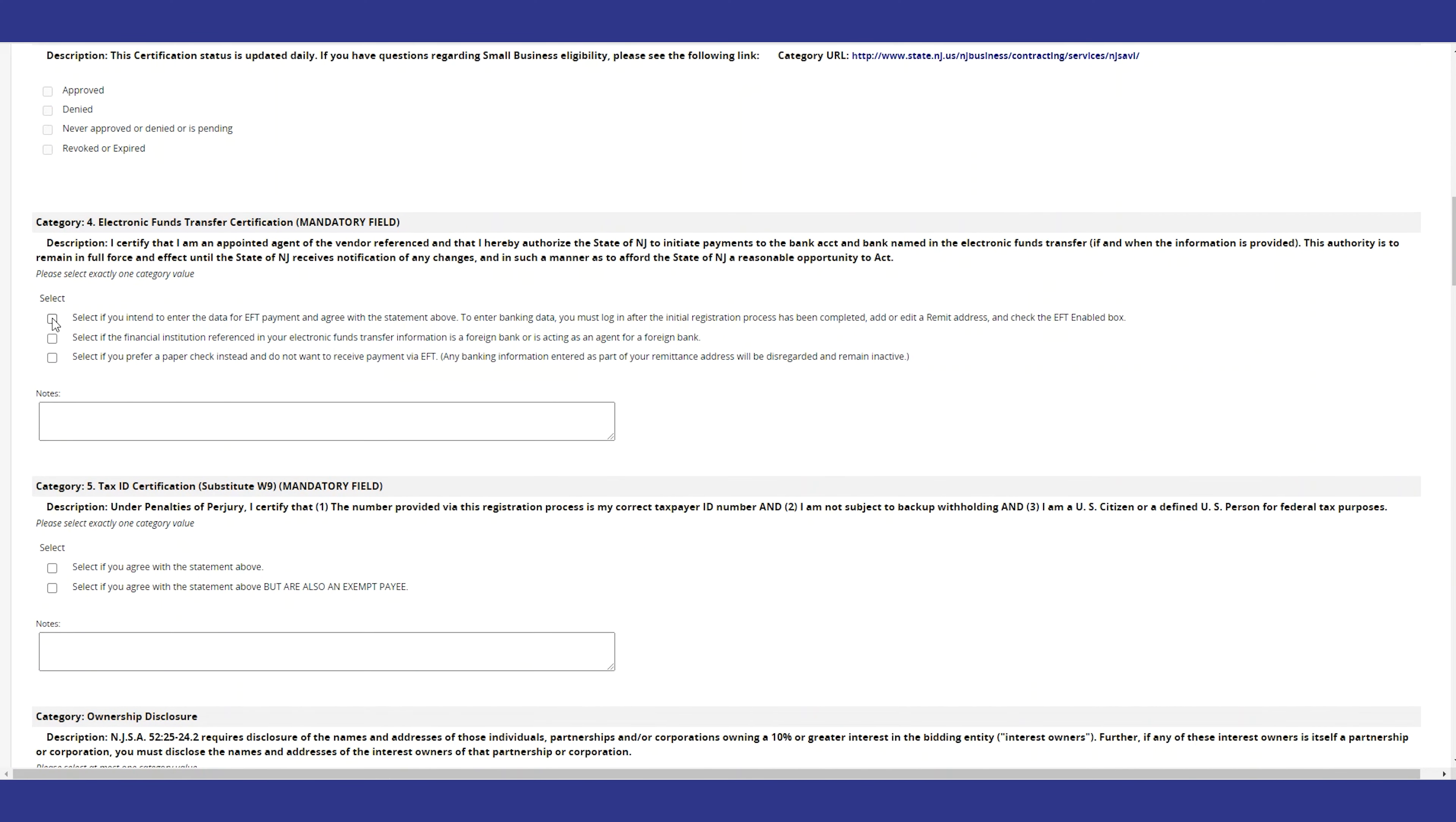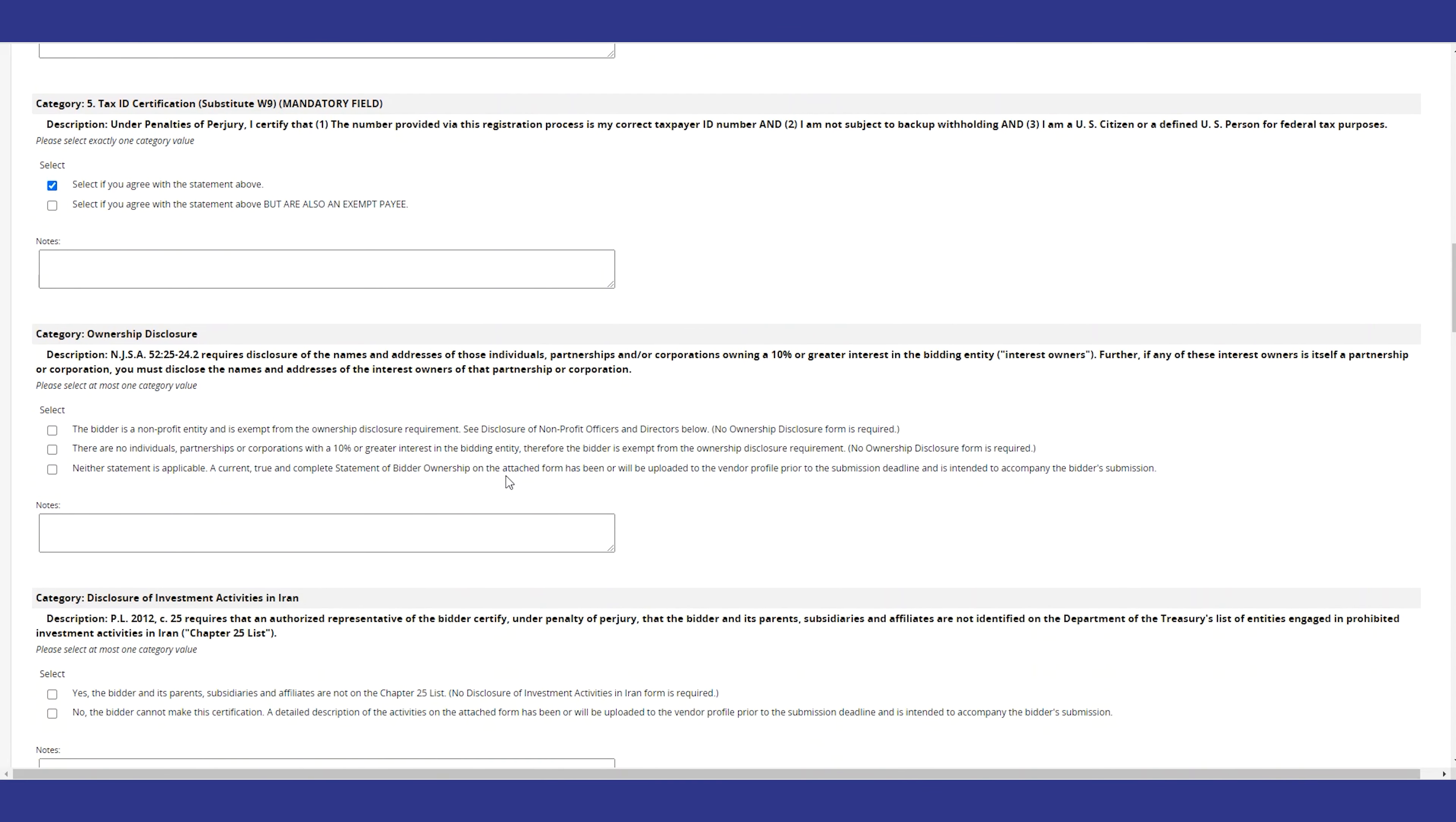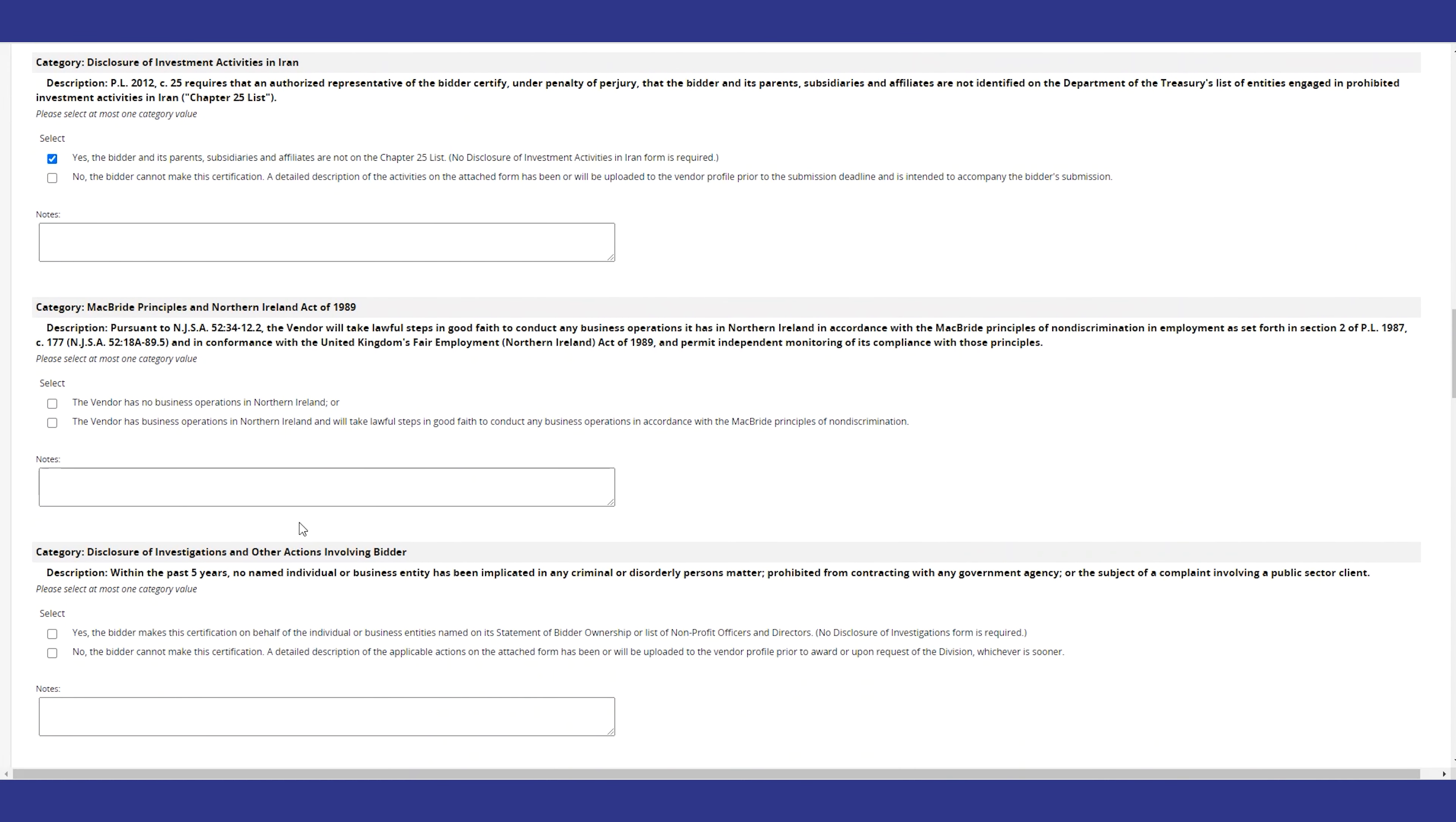Next, you will see several form requests and certifications. Some of these can be completed now, or you can return to them in the future when you're ready to submit a bid. You can skip the set of certifications that are grayed out, since they'll be populated by other state systems of record.